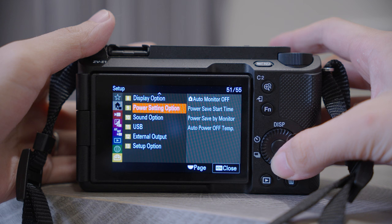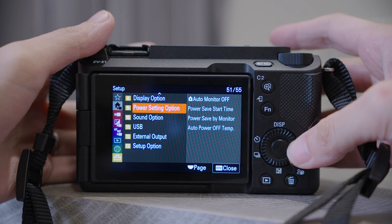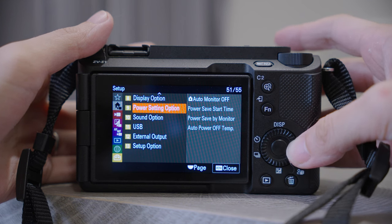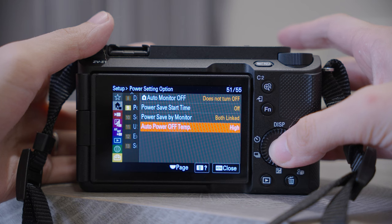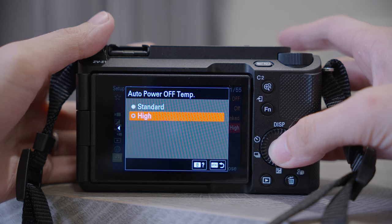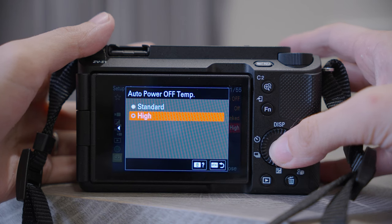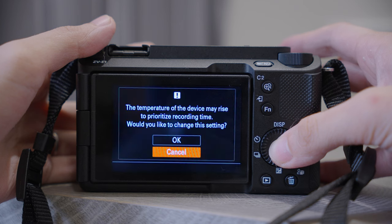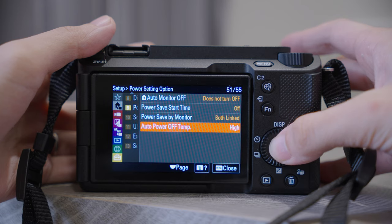Go all the way down to number nine, Power Setting option, and choose Auto Power Off Temperature. It is set to Standard by default, but let's change it to High so that it will last longer before it overheats and shuts down automatically.